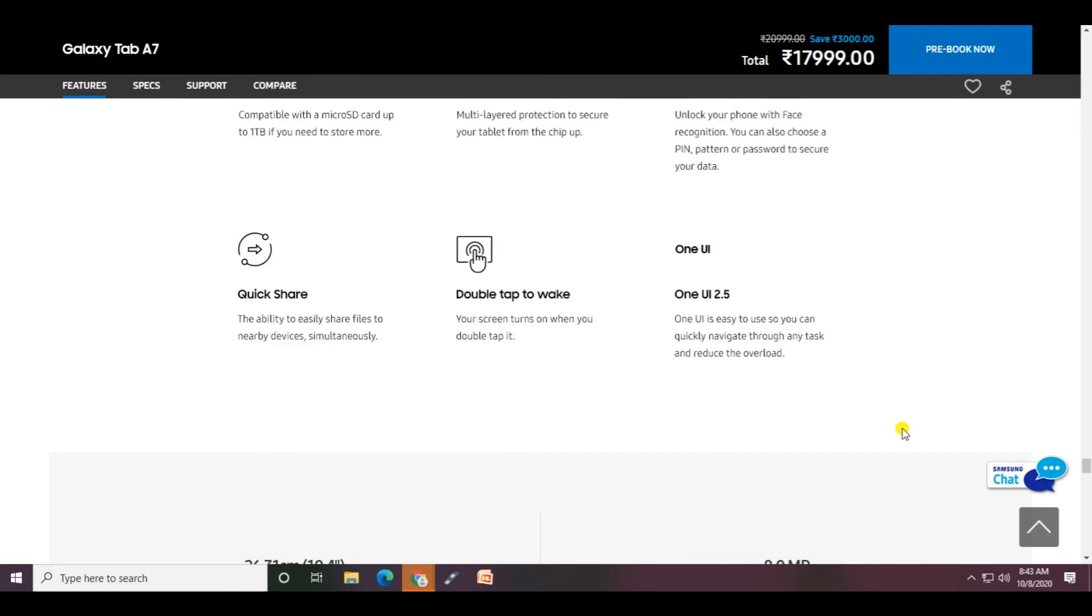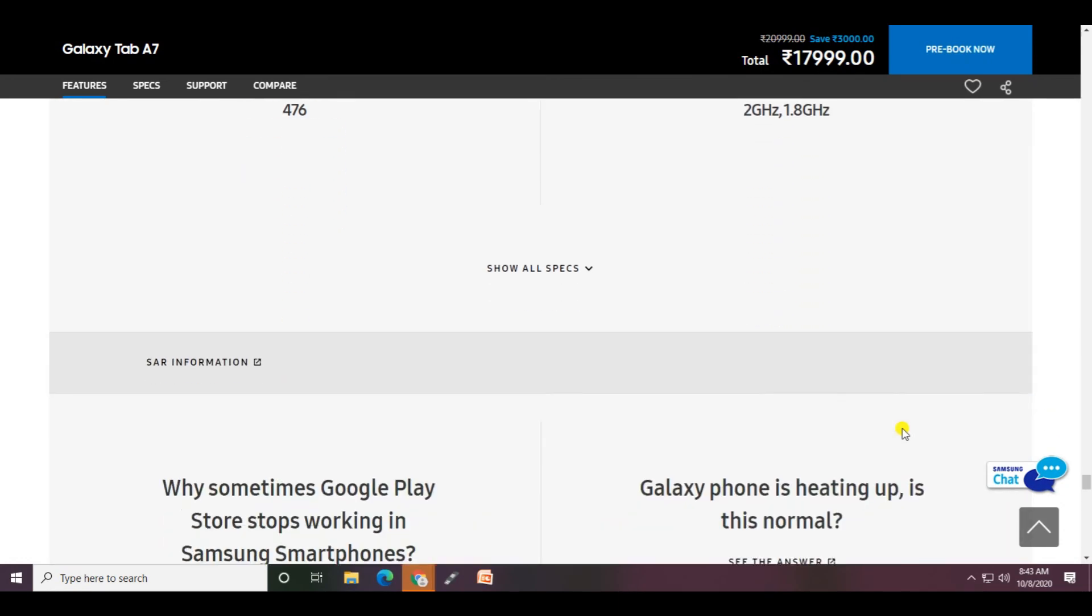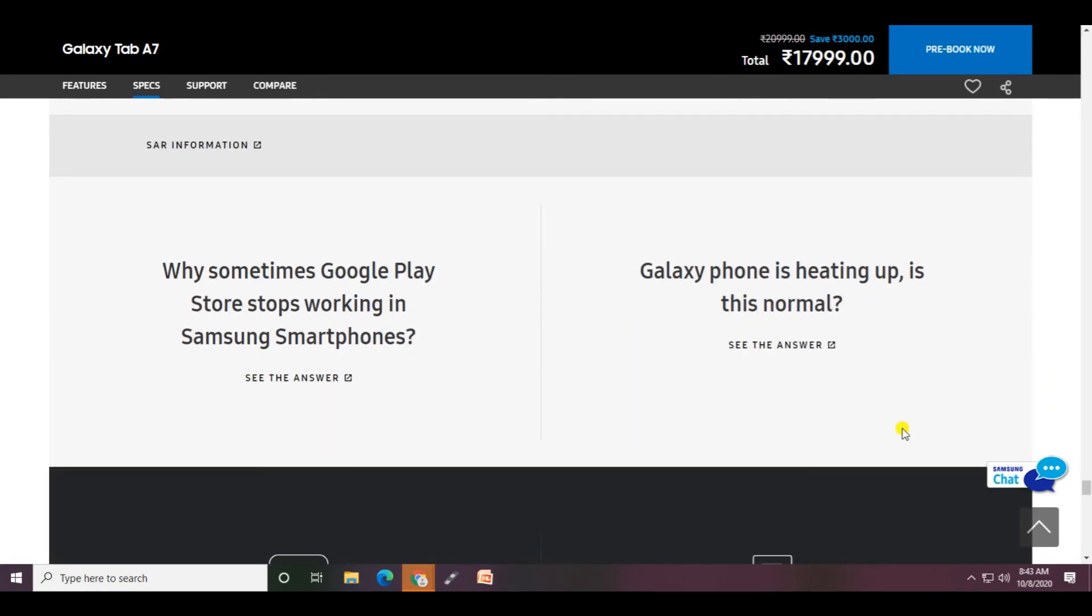Double tap to wake - your screen turns on when you double tap it. The 8 megapixel camera, 476 grams weight, processor at 2 gigahertz and 1.8 gigahertz.